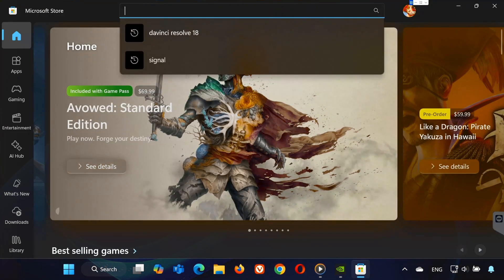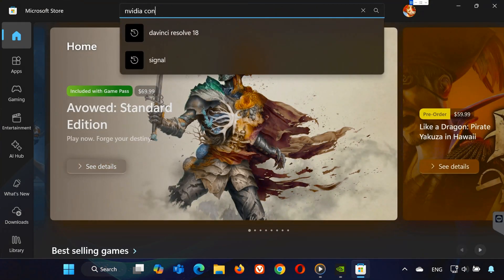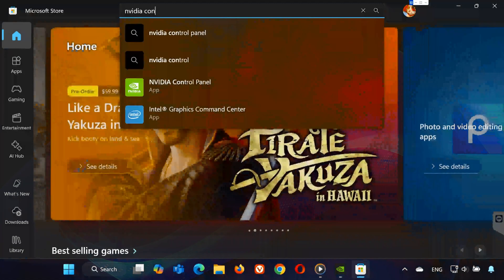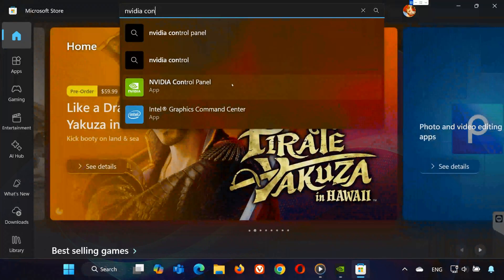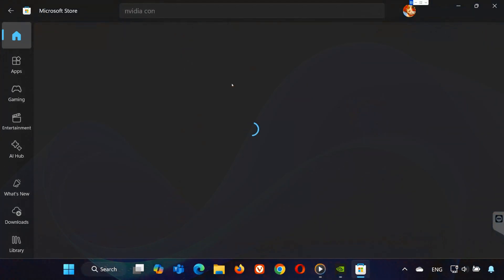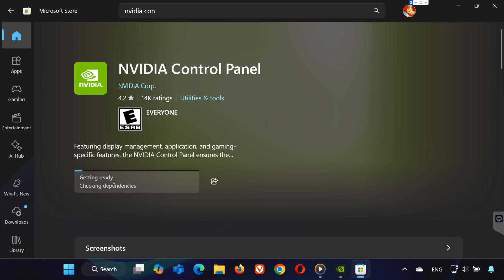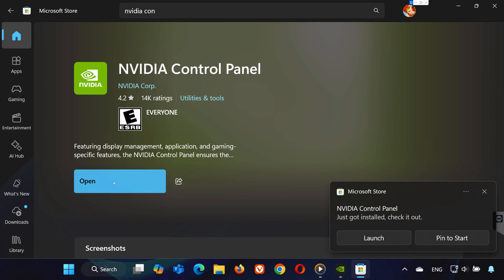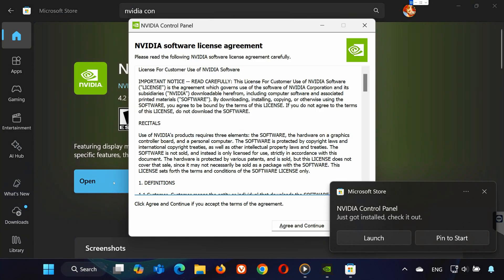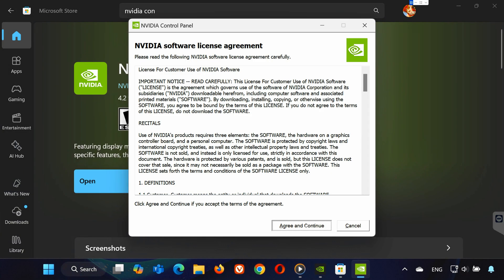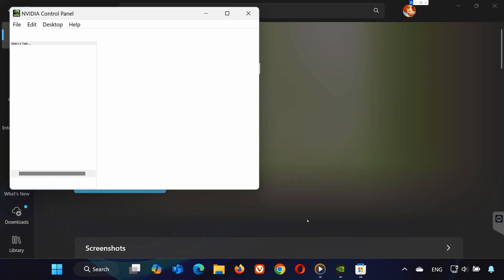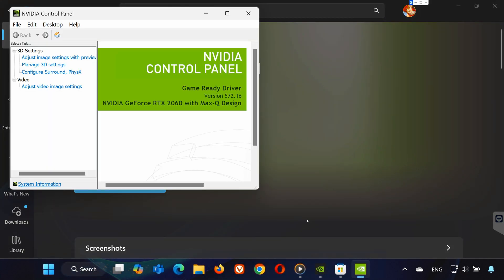After finishing these steps, restart your computer, and your NVIDIA control panel should show your display settings again. If this video helped you, please hit like and subscribe for more quick tech fixes. Thanks for watching and I'll see you in the next one.